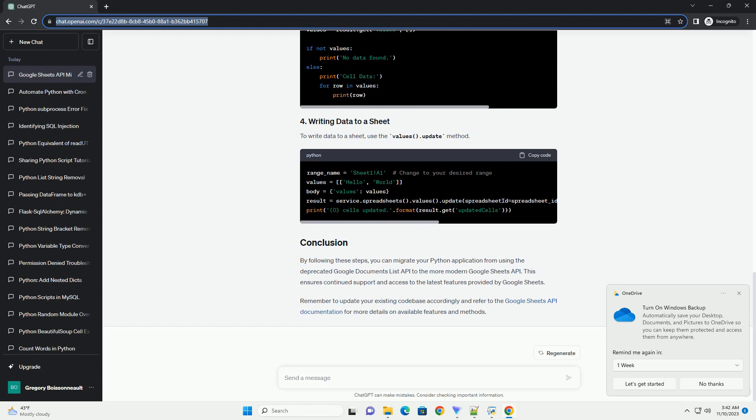Identify the spreadsheet you want to work with using its ID or URL. To read data from a sheet, use the values.get method.